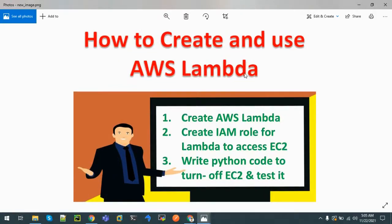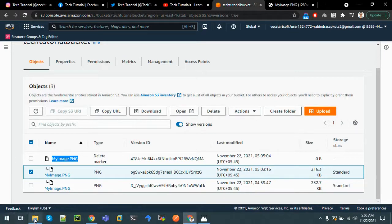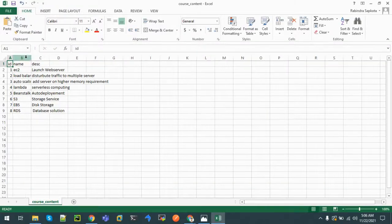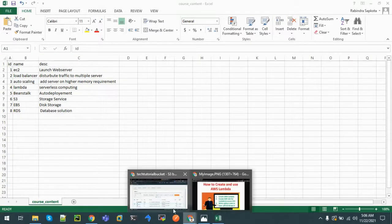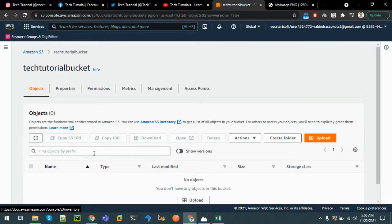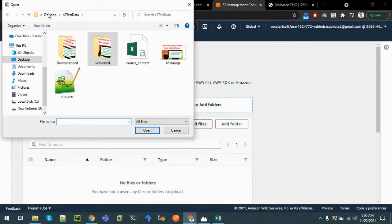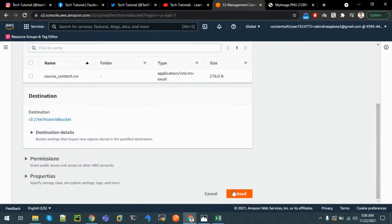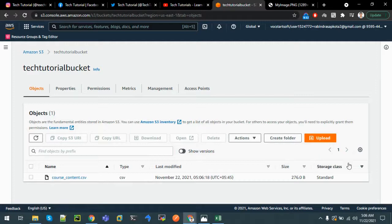Let's download the file and we can see that it is recovered successfully. Now let's upload some files and query them. Let's upload the course content - we can see that the data has ID, name, and description fields. Let's enable versioning, click Upload, Add Files, select the course content CSV file, and upload it.